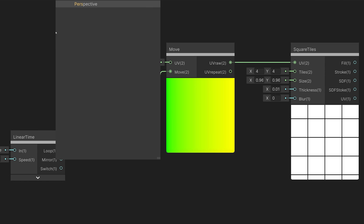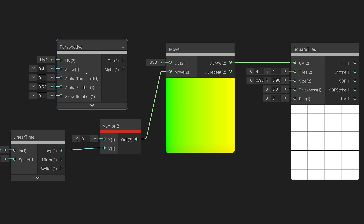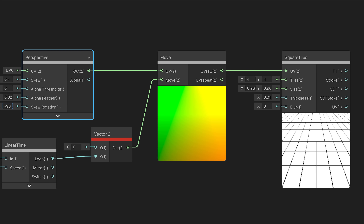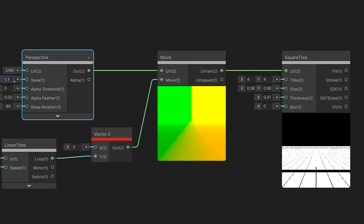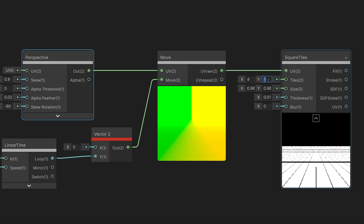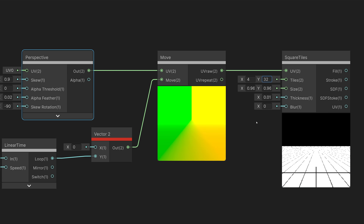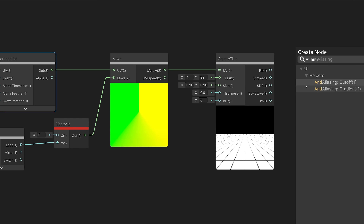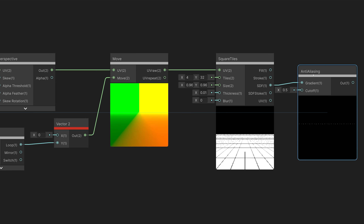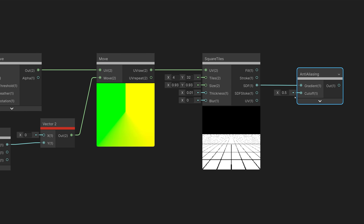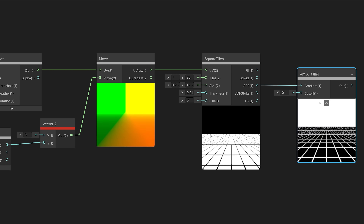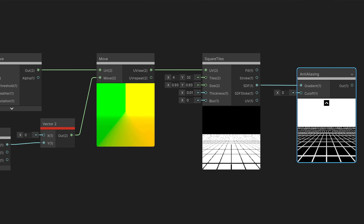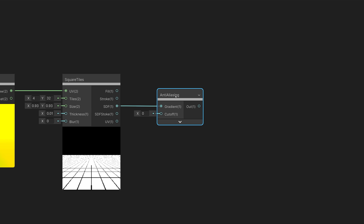Then we'll create a Linear Time node and connect it to the Y component of a Vector2 node. Now our grid pattern is scrolling in the Y direction, and we can control the speed with the linear time speed parameter. We want it to look like our grid is receding into the distance, so instead of using flat UV coordinates, we'll add our Perspective node, which will perspective-warp our coordinates. We need to change the skew rotation to negative 90 degrees and set the skew to 0.9. That's what we're looking for, but we also need to adjust the tiling on our grid — we'll set the Y tiling to 32.